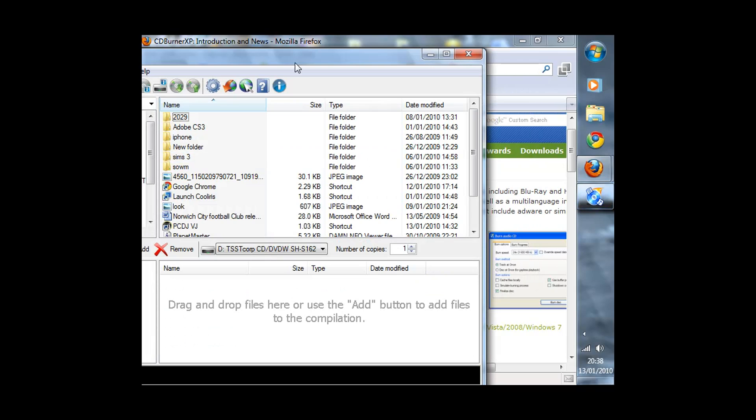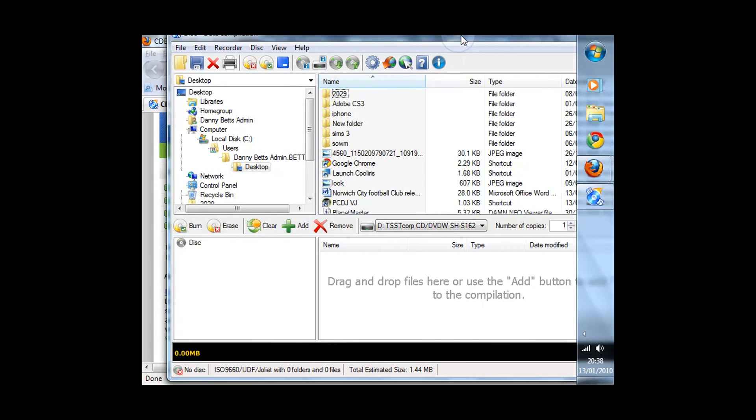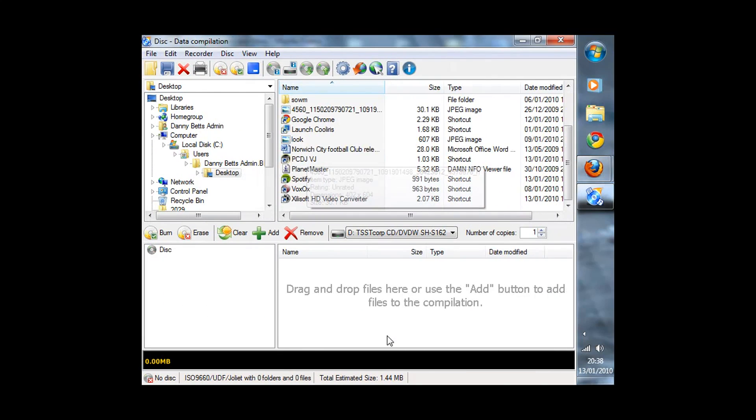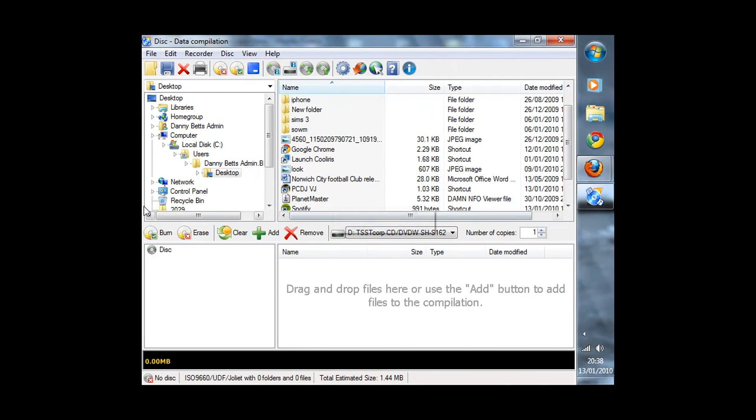You can make a data CD and basically it is drop and drag what you want onto the CD.